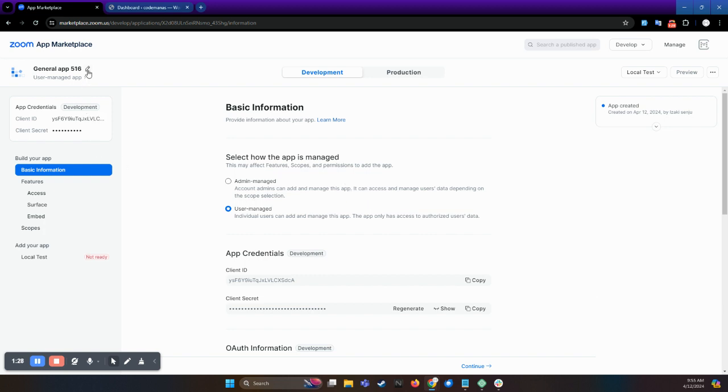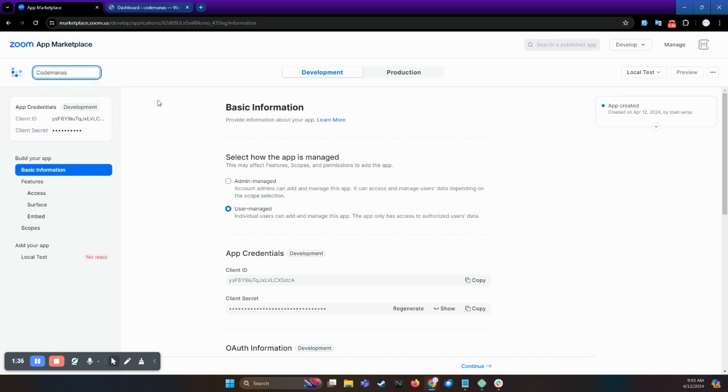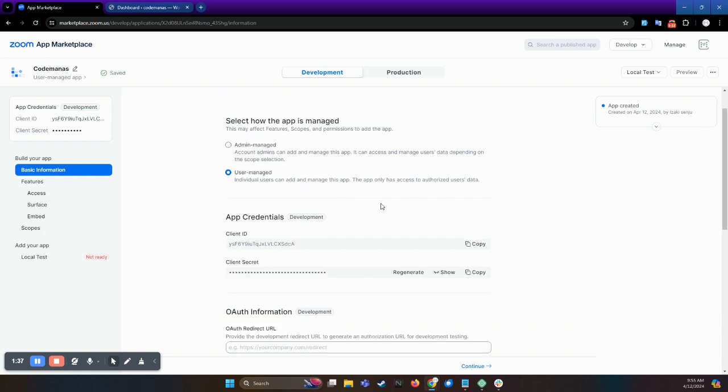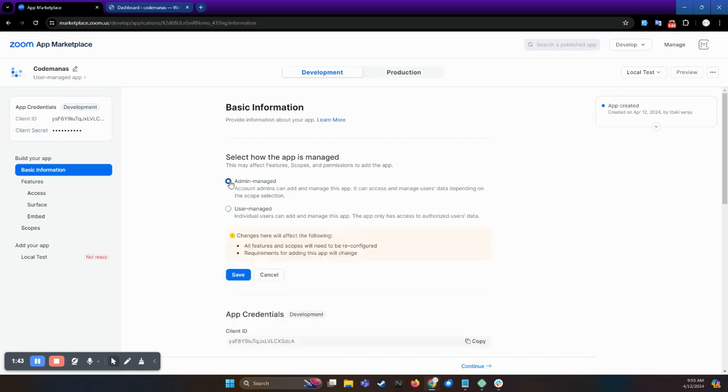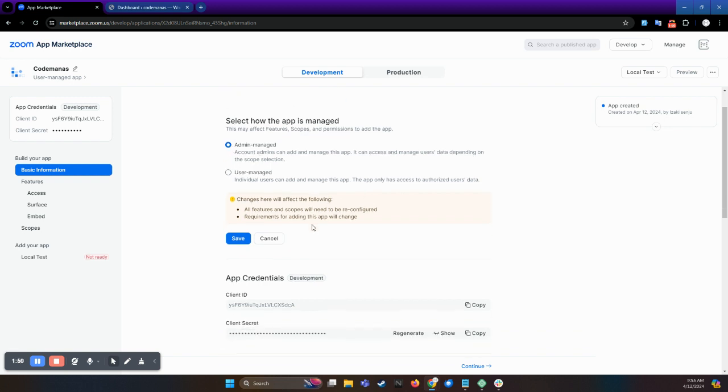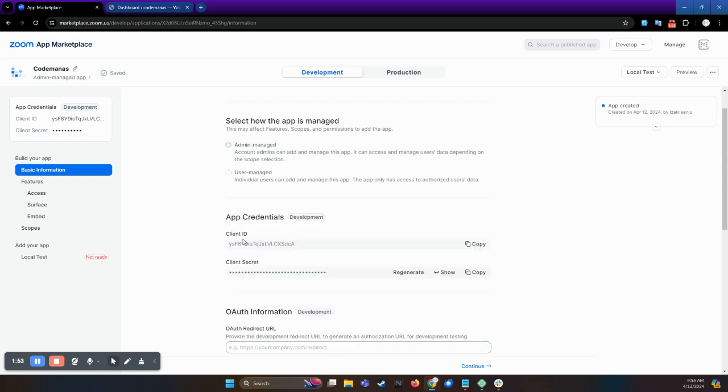You can change the name of the app from here. Then you have to select admin managed so that account admins can manage the account and its data. And click on save.